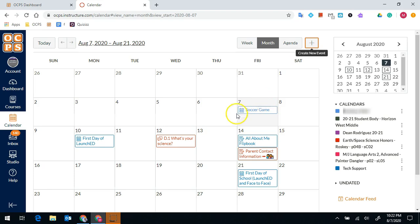It will now add your soccer game to your calendar so you can help stay organized for your personal and school life.